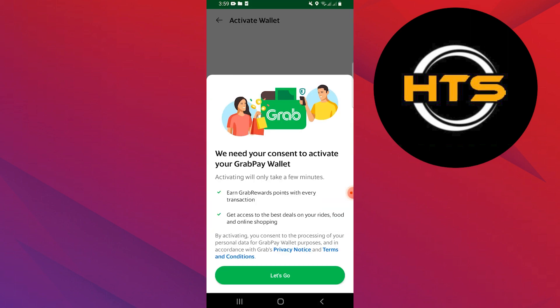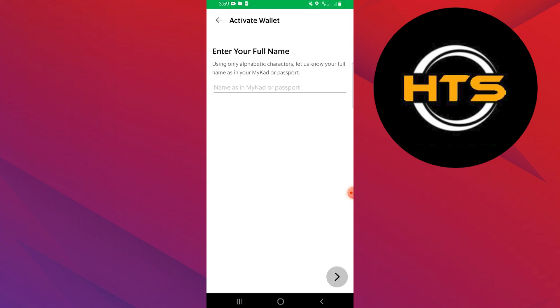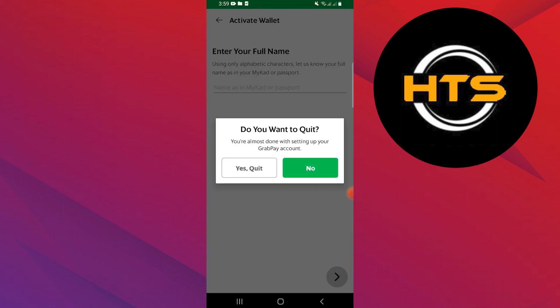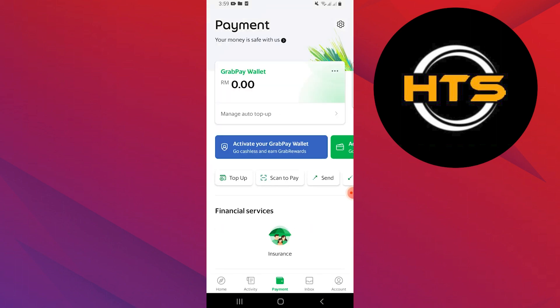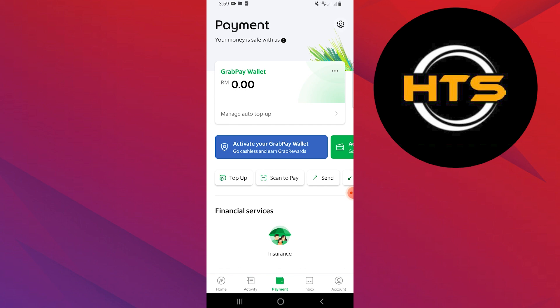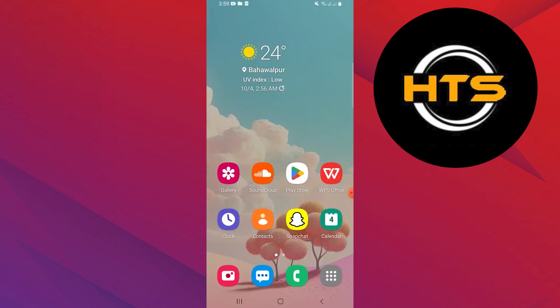Here, you first need to activate your GrabPay Wallet. Enter your phone number and other details to activate your wallet. After that, while using GrabPay, you just need to select GrabPay as a payment method. If you have an existing account with Grab, you will need to enter your registered phone number with Grab to receive the OTP code.